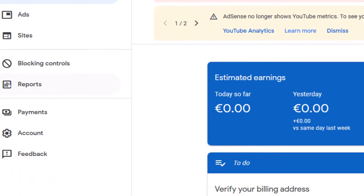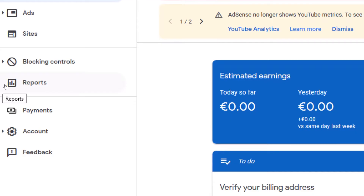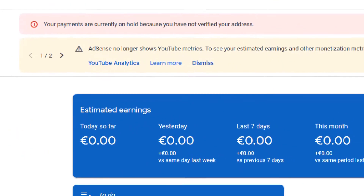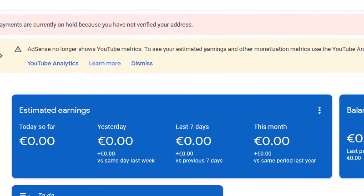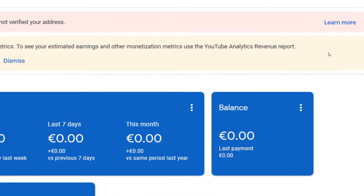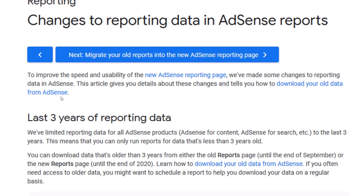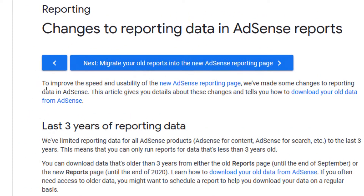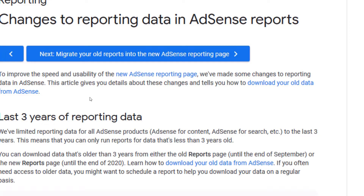If I click on reports in AdSense, I cannot access my YouTube earnings like RPM — all those things no longer display there. This is what this message is telling us. But if we click on 'more' on this message, they explain they are doing this in order to improve the speed and usability of new AdSense reporting pages.